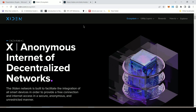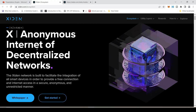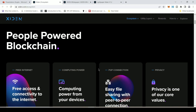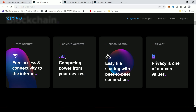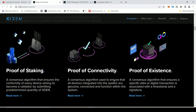Now let's explore the Excedent project website, which is very well designed. You can see 'Excedent — Anonymous Internet of Decentralized Networks.' They have a white paper which we'll refer to later. Their key offerings include a people-powered blockchain, free internet, computing power, and easy P2P file sharing with no middlemen and no centralized authority — guaranteeing complete privacy. They also use various consensus algorithms including Proof of Staking, Proof of Connectivity, and Proof of Existence.